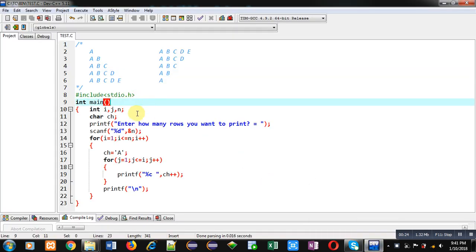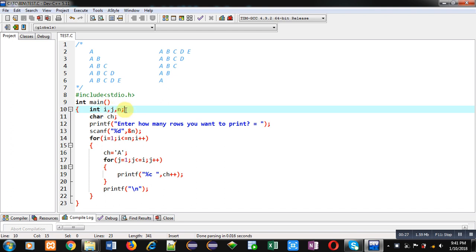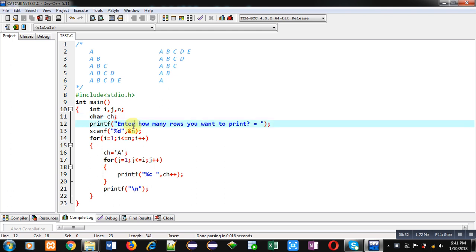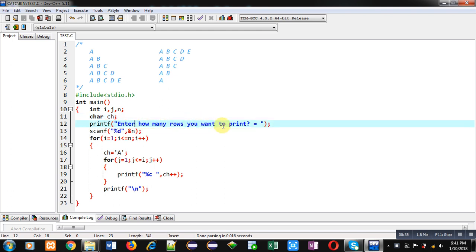Here you can see I have implemented a code in main function. Three variables of integer type are declared, then character variable ch is available. Printf will display enter how many rows you want to print, then scanf will read the value inside n variable.